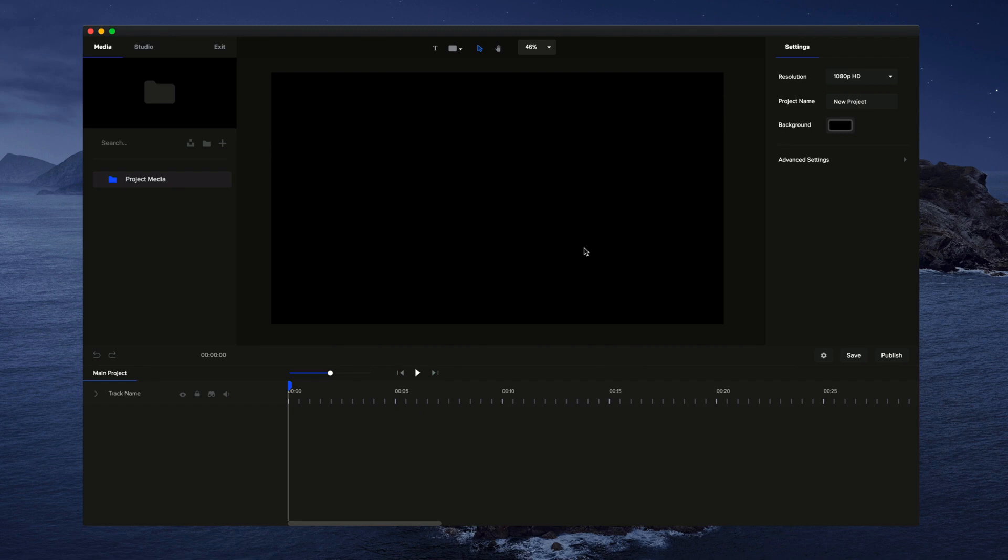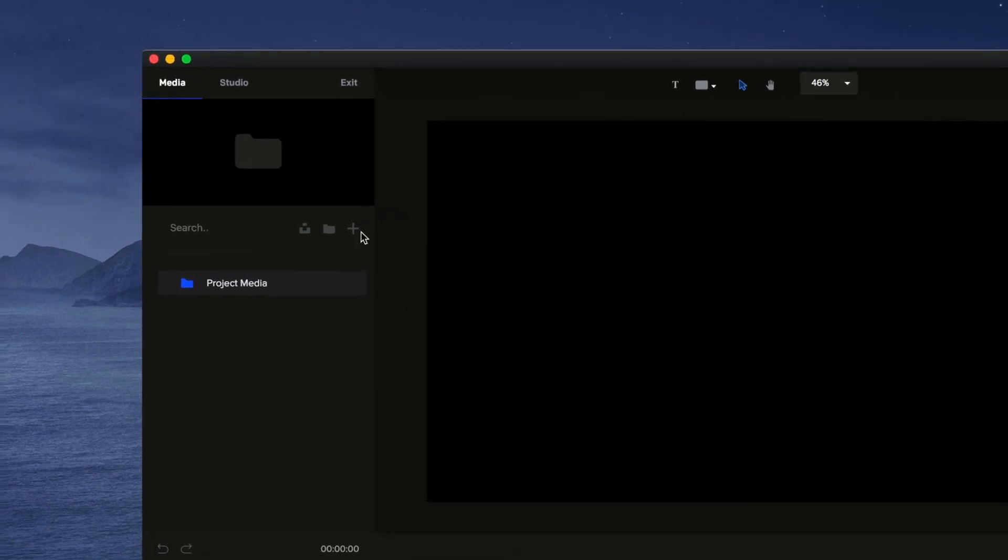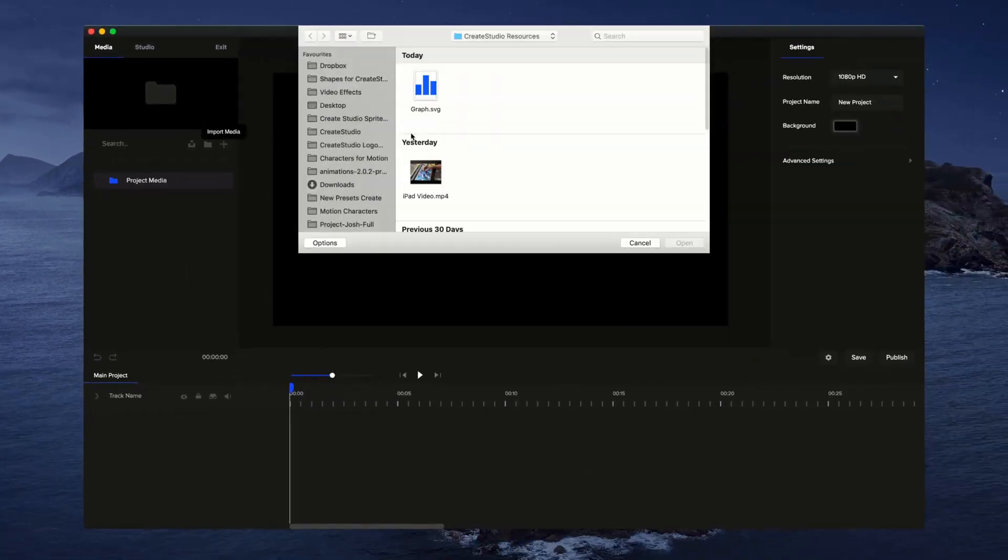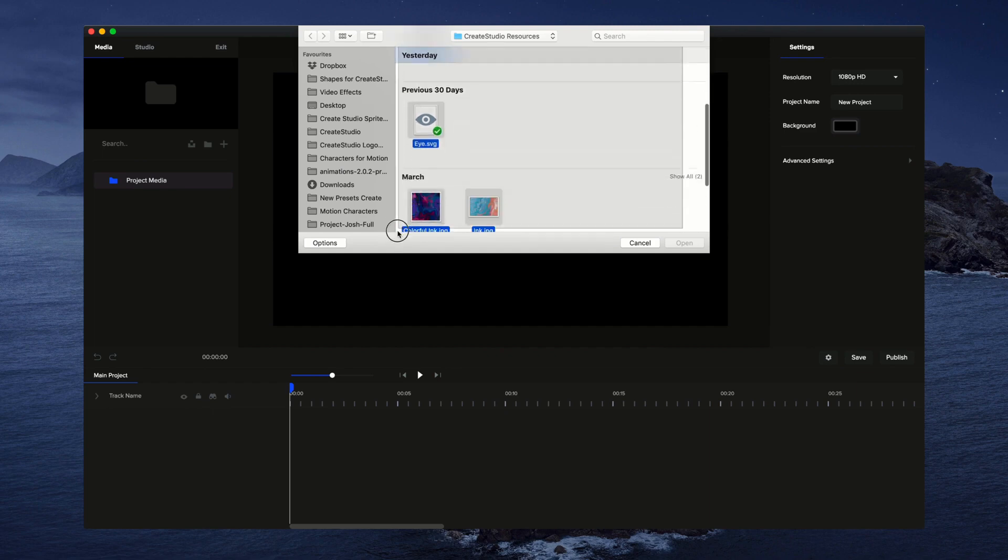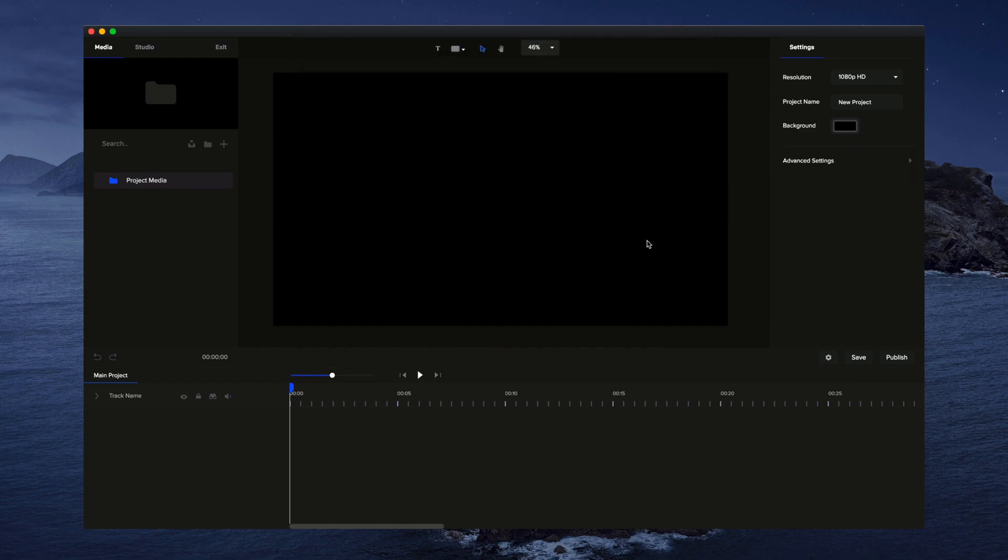In this video, you'll learn how to import media into Create Studio. On the left hand side, you'll see a media panel and if you click on the plus icon, you can bring in any media into Create Studio. I'm just going to select everything here and click on open.